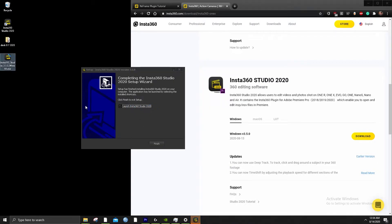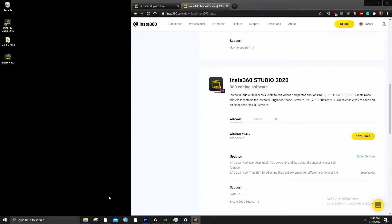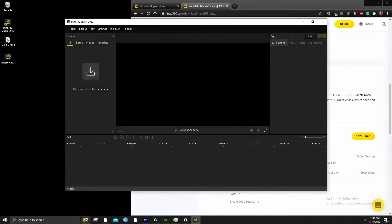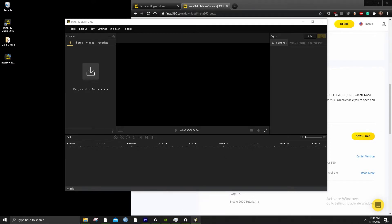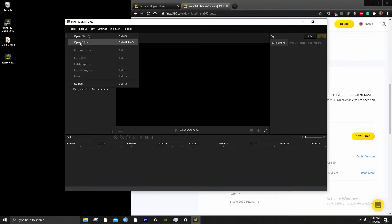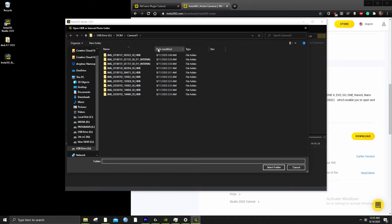We're going to launch. Something useful is going to the bottom bar here, if you're on a PC, and just pinning it to the taskbar, so you always have access to it. This is not necessary if you back up all your files and go through Premiere and use that stitching method. So we're going to open where our files are.